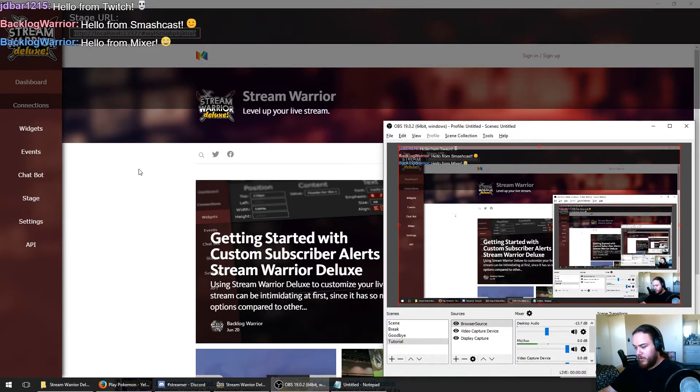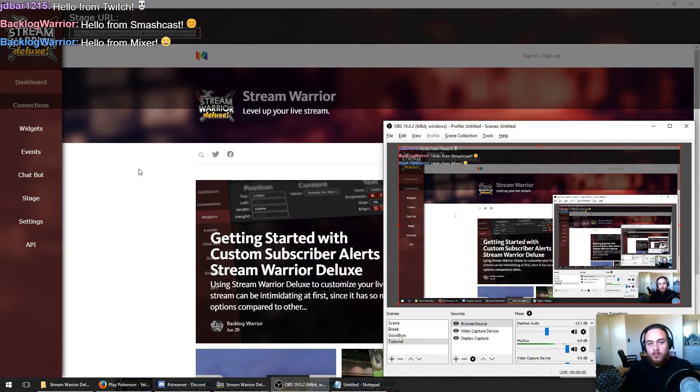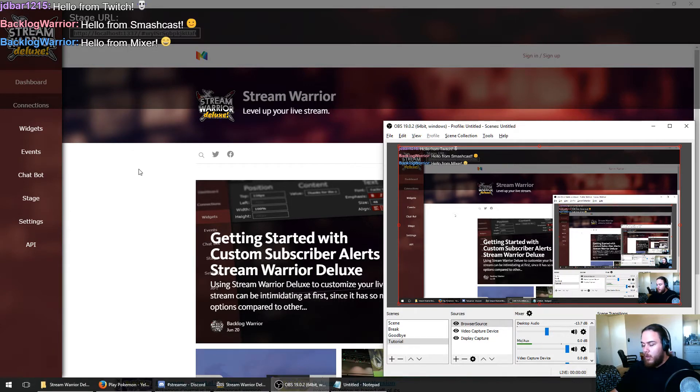And finally, let's check Mixer. Oops, forgot to hit enter. There we go, perfect. I'd test YouTube too, but YouTube chat actually only connects when you're streaming live, so we can't test that for this recording. But if we were live, we would totally be able to do it.